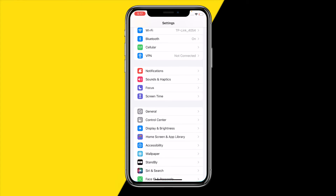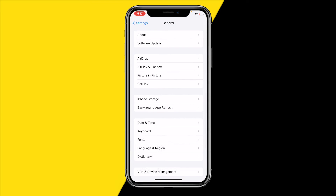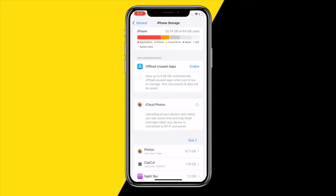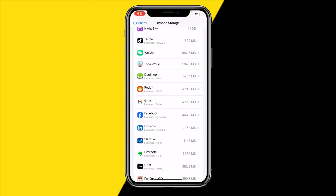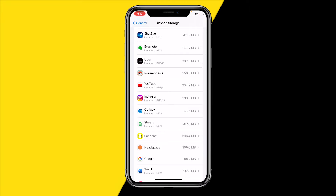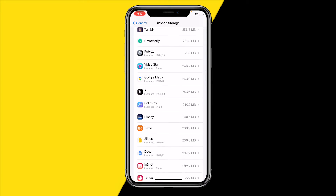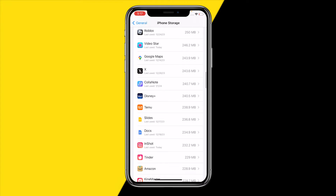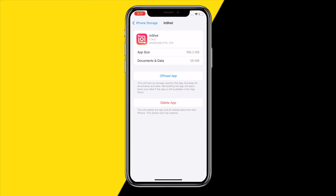If you already have the latest version and it's still not working, the third thing I would recommend is heading over into General > iPhone Storage. On Android, go into the search bar in your settings, type in InShot, and you will get to the same screen. Once you've done that, find the InShot app, and on Android simply click on Clear Cache and you're good to go.